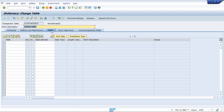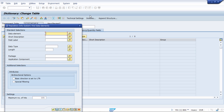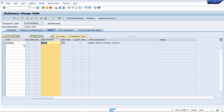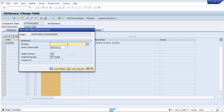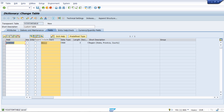Now on the Fields tab, we mention our fields to include in this table. For example, 'country' is the field we are selecting. We can mark it as a key field or not, and initial values can be left blank. Then we provide a data element — we can use a predefined data element. SAP provides a predefined data element for the country field. For this example, we are using just one field, the country field. We save it and choose a local object (no package required).